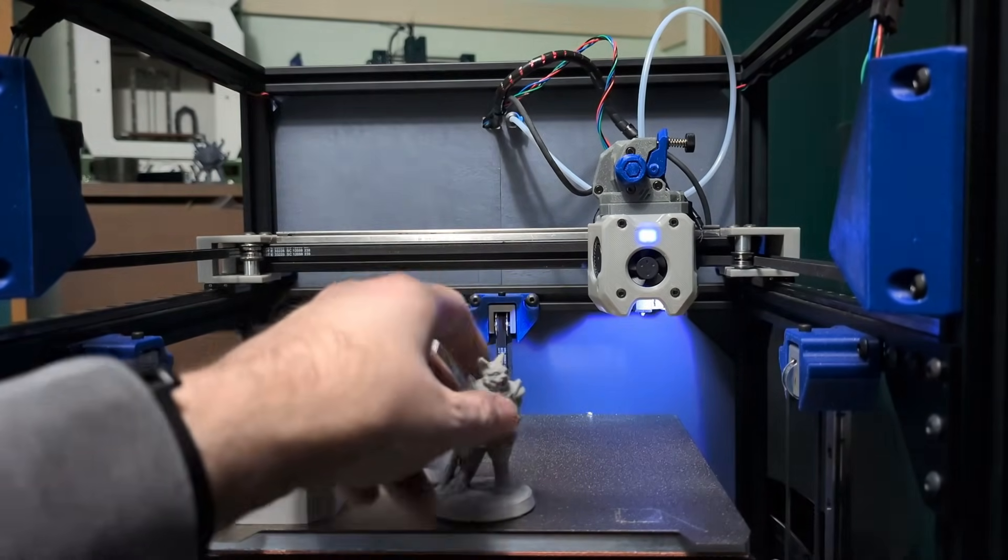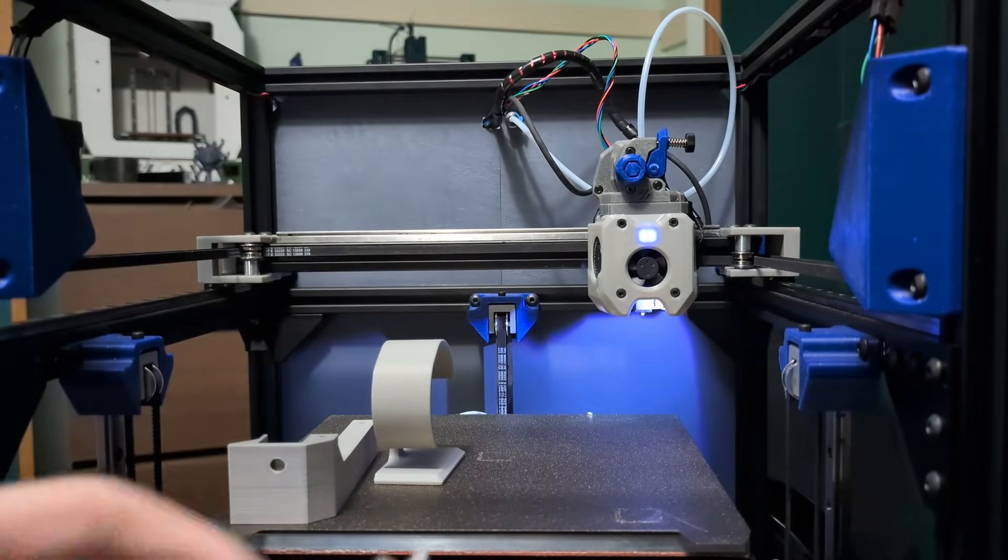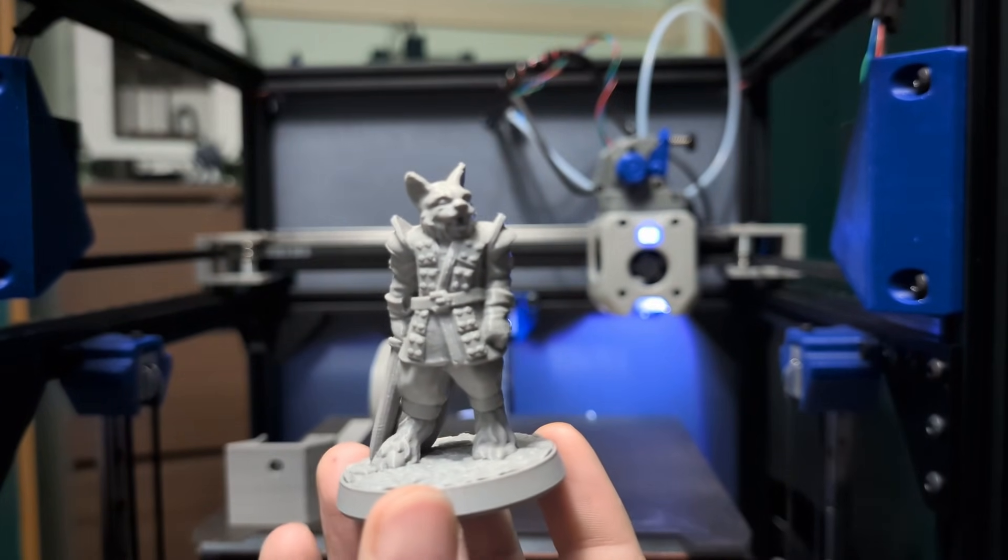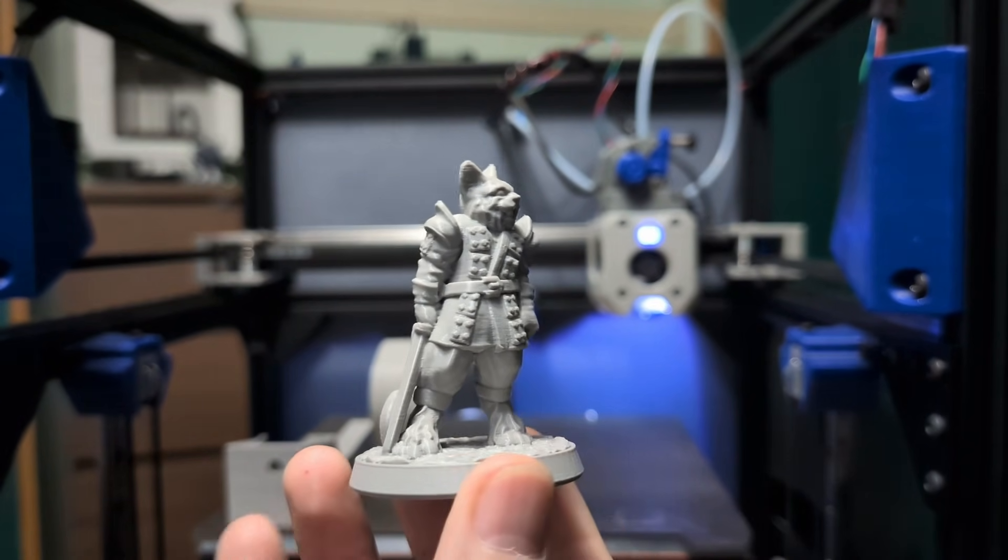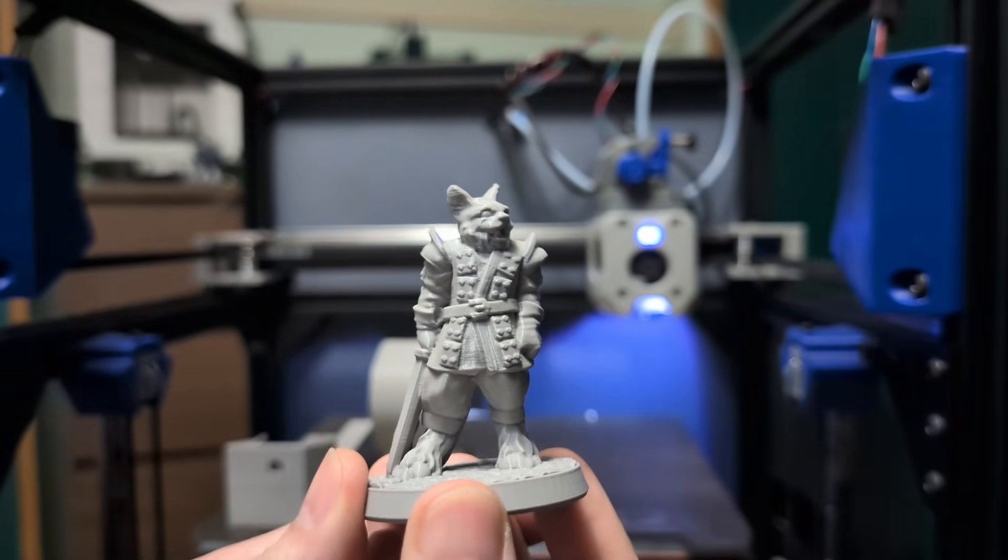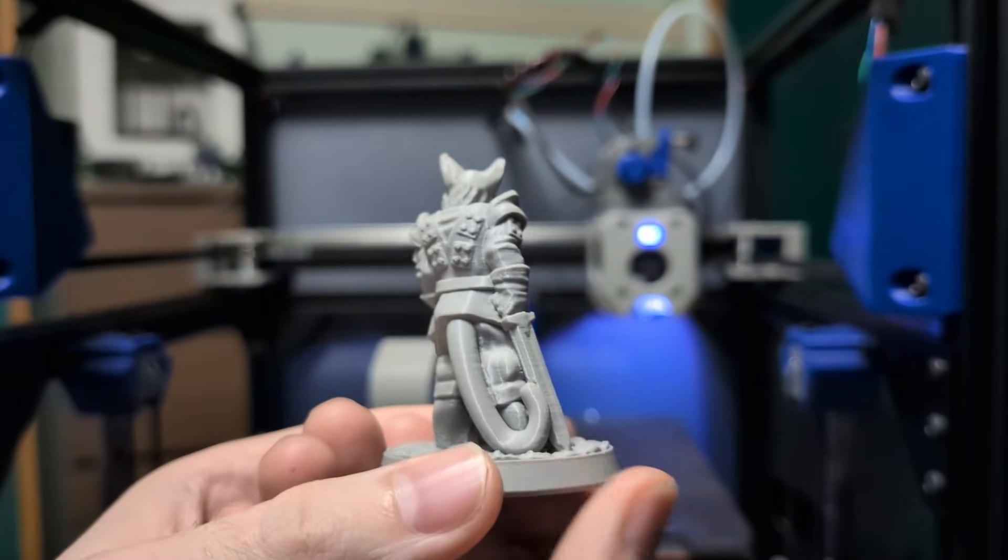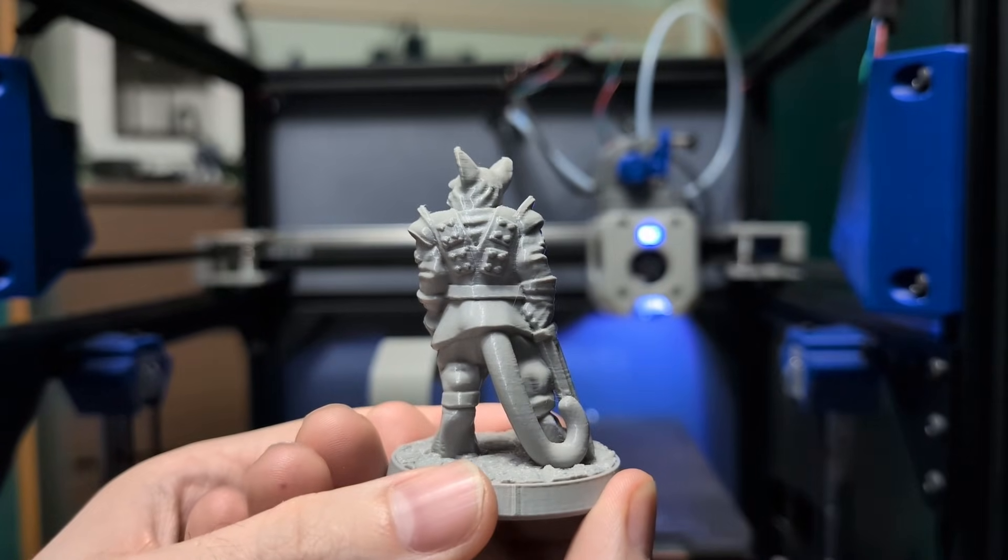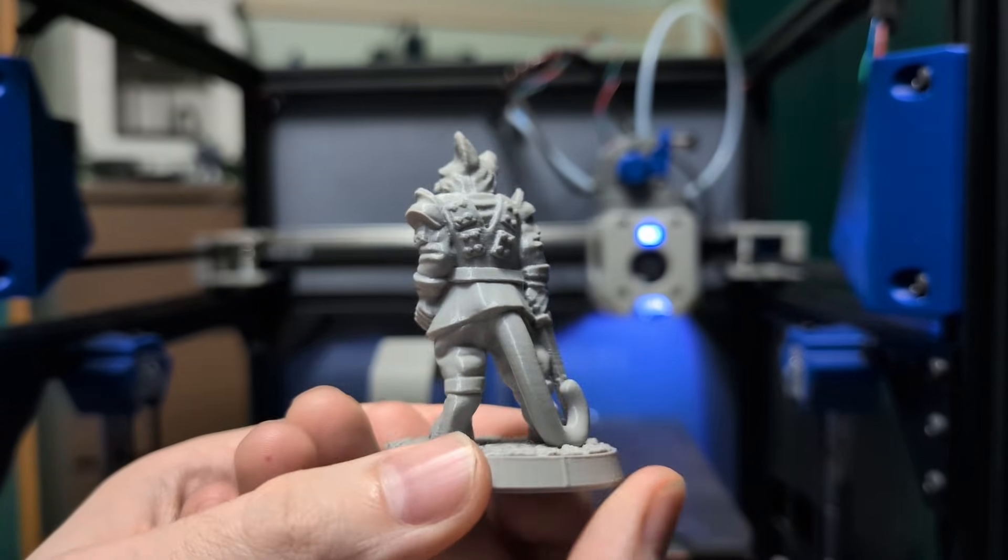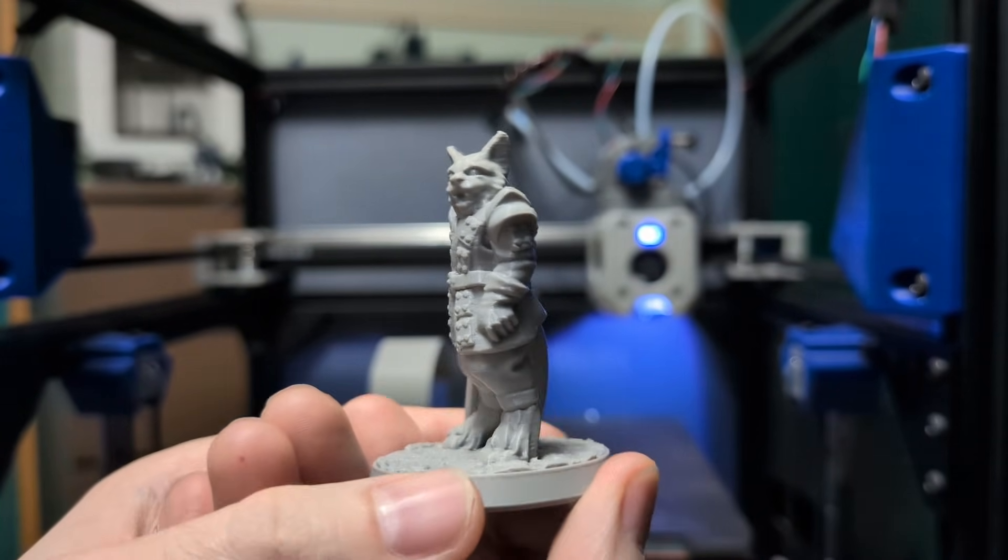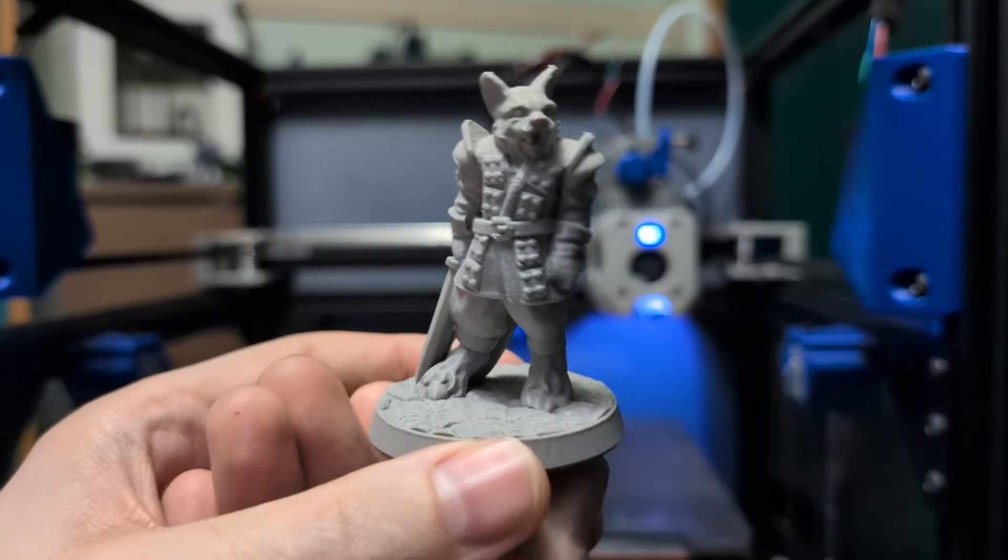I also like to print out Bright minis on Printables. This is a 200% scale Bright mini. Again, you can see the detail on this model, how well this prints. Very happy with how this looks. Very nice model, very nice quality.